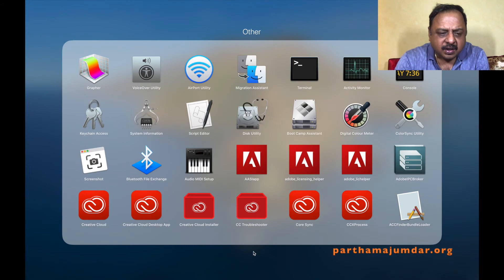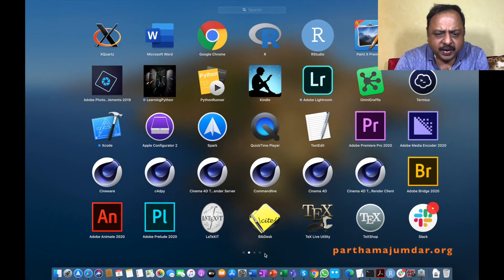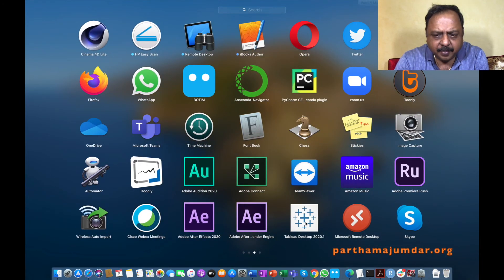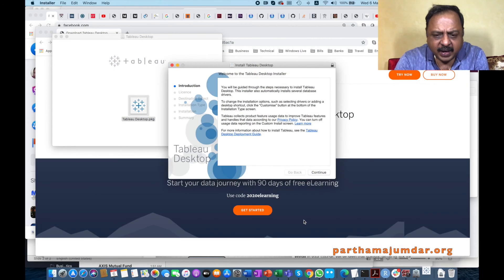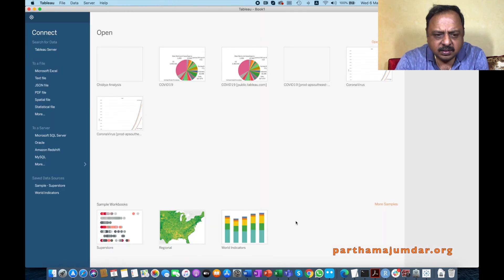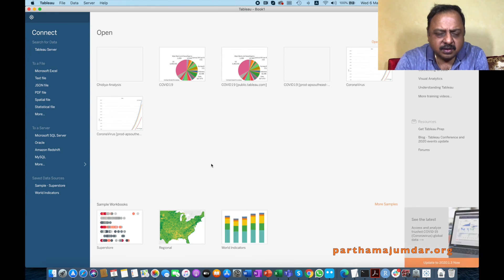Once it is installed, we can invoke Tableau software from our desktop. This is the icon for Tableau — you can see it here. Just invoke it and Tableau Desktop will load. You should get a screen like this.